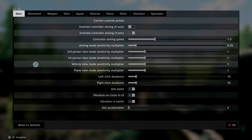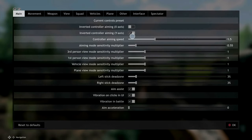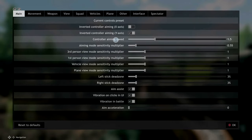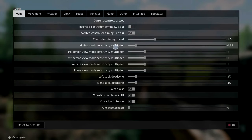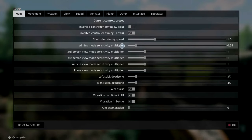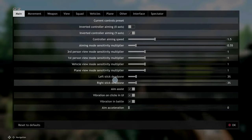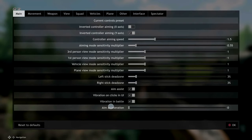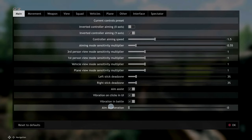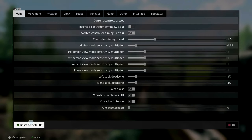So in here, if you take a look at where I'm at, I've got my controller aiming speed at about 1.5 - I turned that down a little bit. Aiming mode sensitivity multiplier, I turned down to about 0.55. I turned the dead zones to 3%, and I turned off aim acceleration. What I found was aim acceleration was the big pain in the ass.